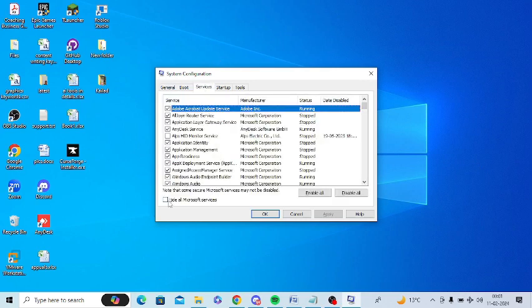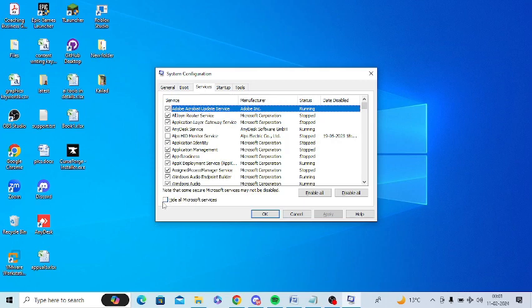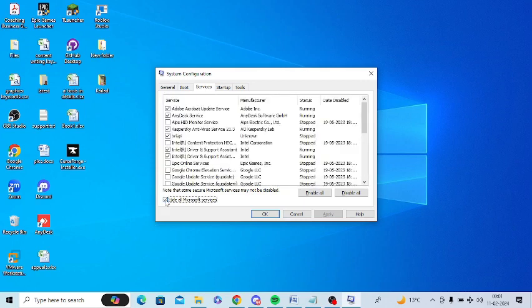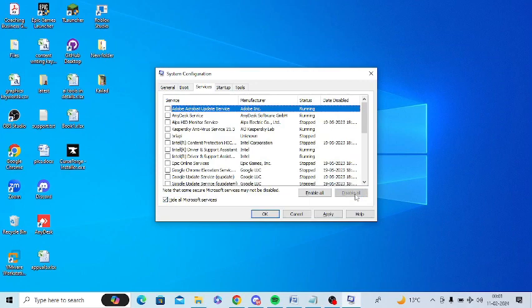At the bottom you can see there's a box that says Hide All Microsoft Services. You just need to check this information and click on Disable All.